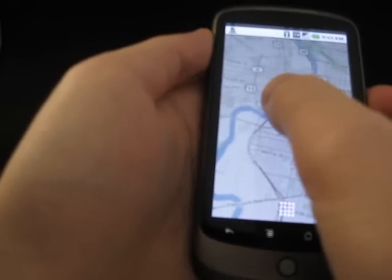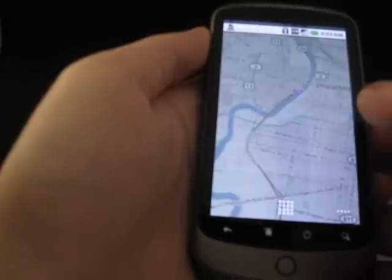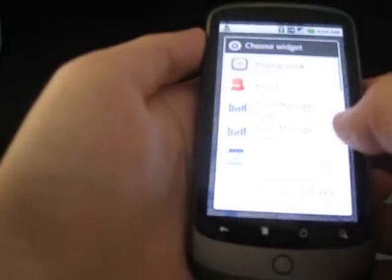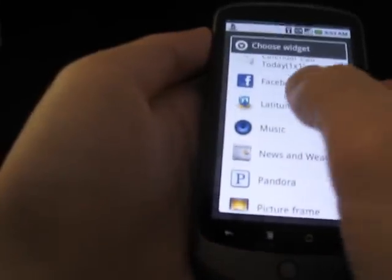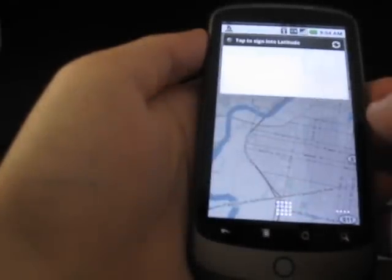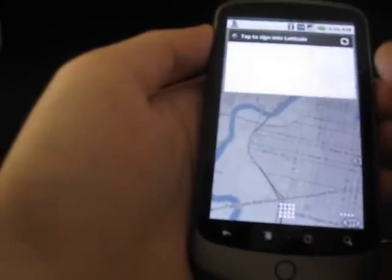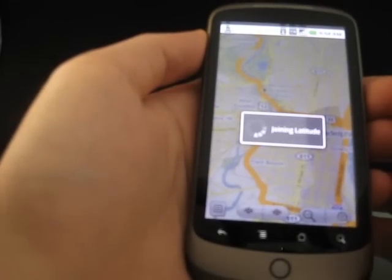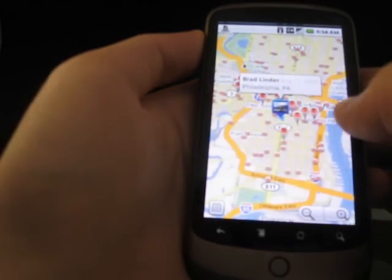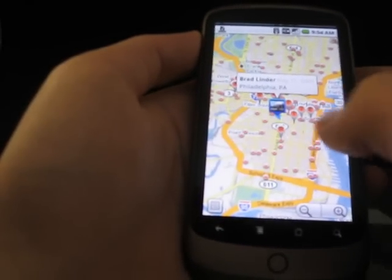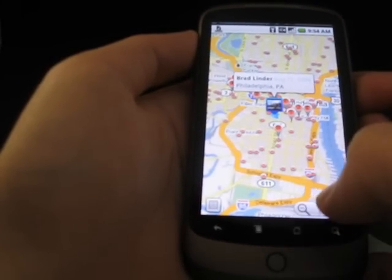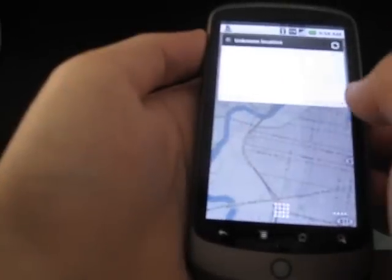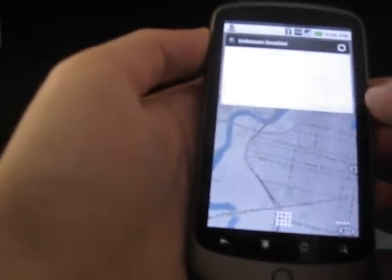Another thing that you can do here is go to the widget setting, and Google Maps 4.1 includes a latitude widget. You can sign in to Google Latitude and it'll show your location, and then the widget will let you know if any of your friends are nearby.